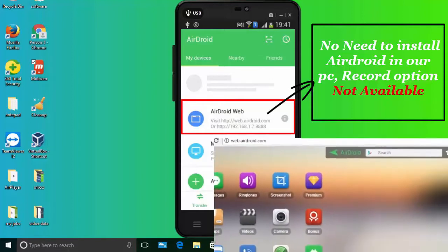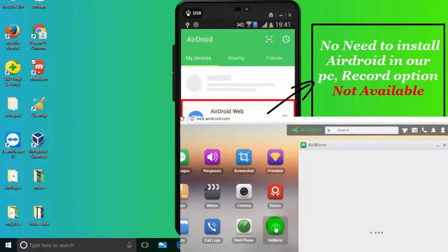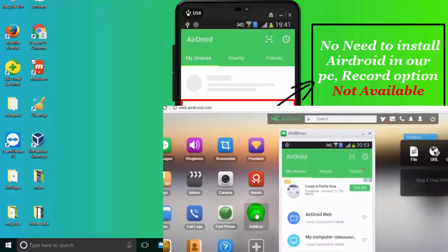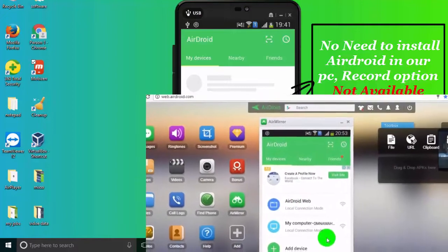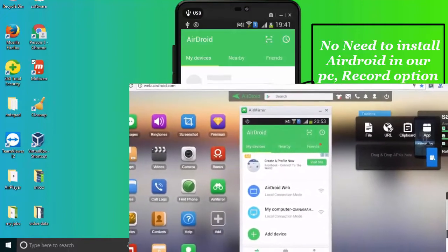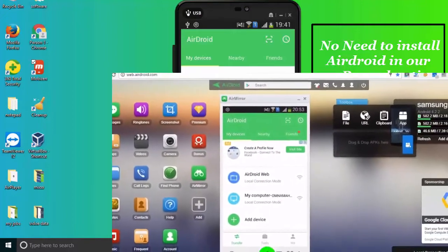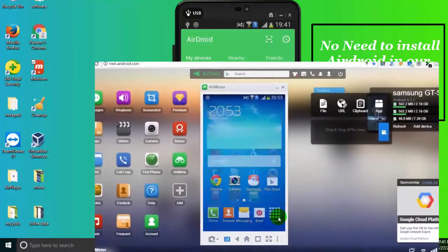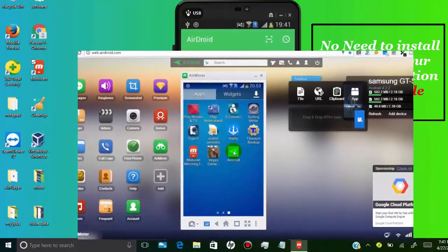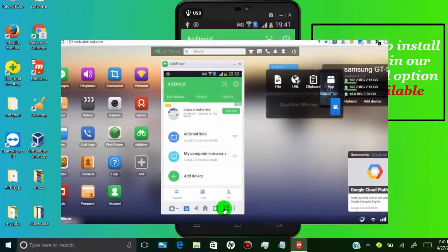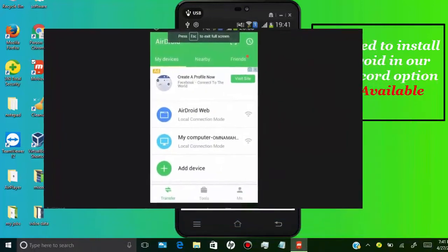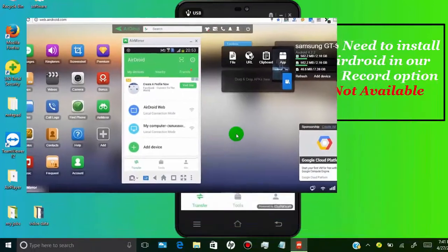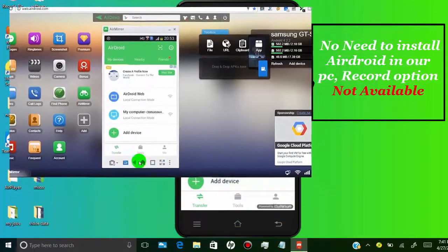In WebAirDroid, all you have to do is open WebAirDroid.com and just sign in with your AirDroid account, and you can mirror without install AirDroid in your PC.